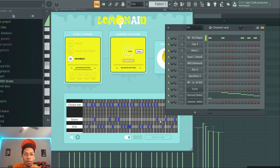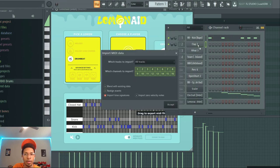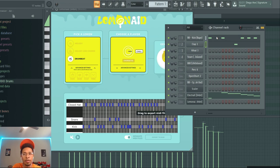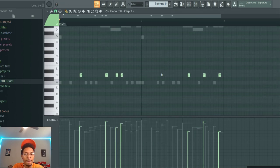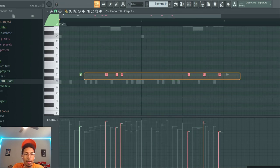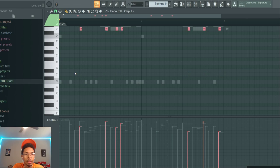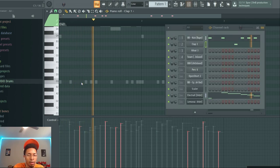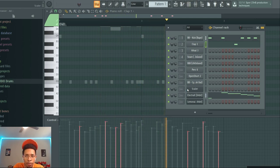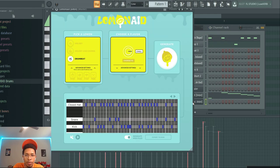If you want to export it and you just want the snare, obviously you got to be on the right one. And then the last one would be like the hi-hat.